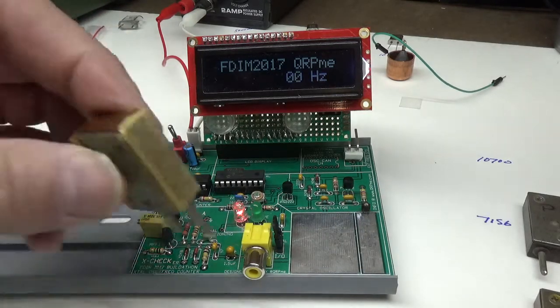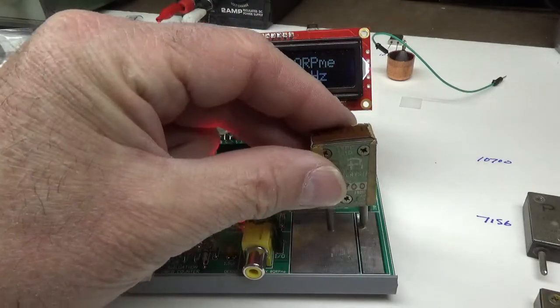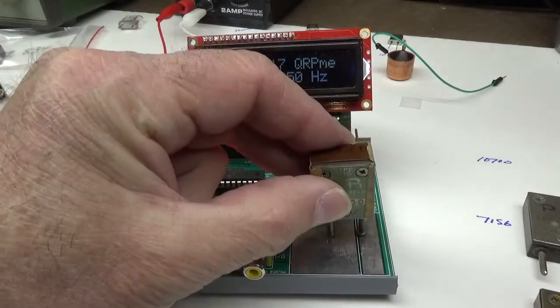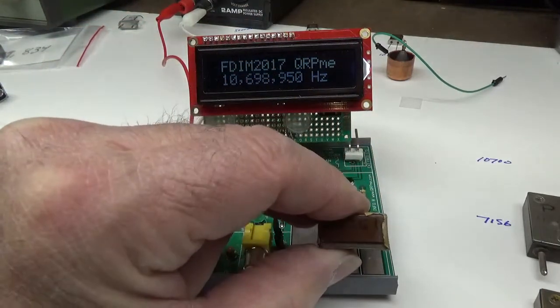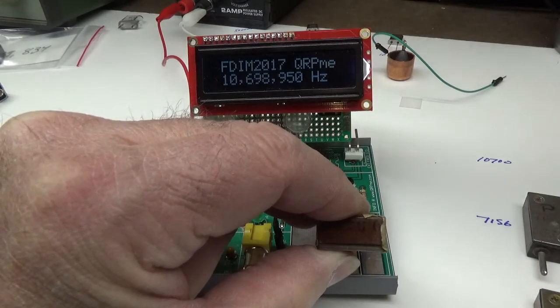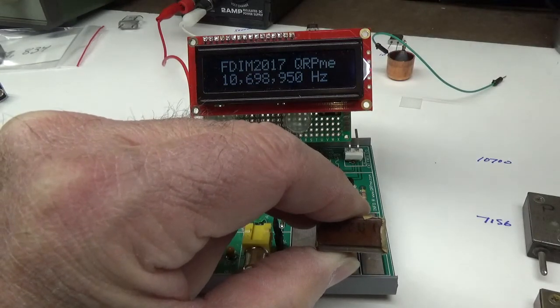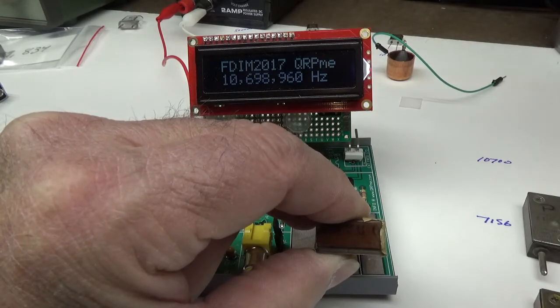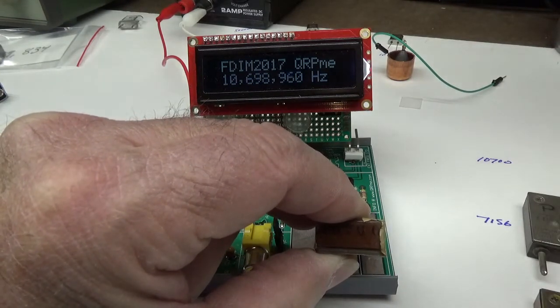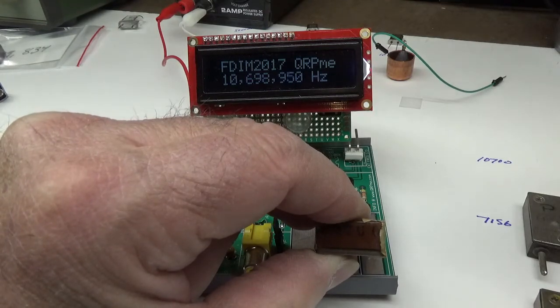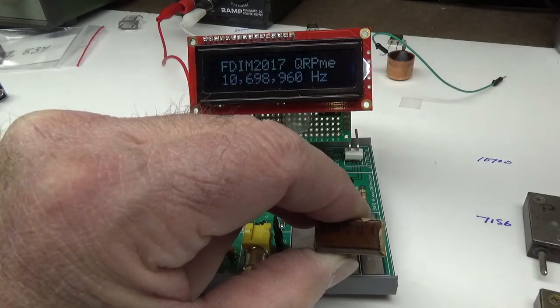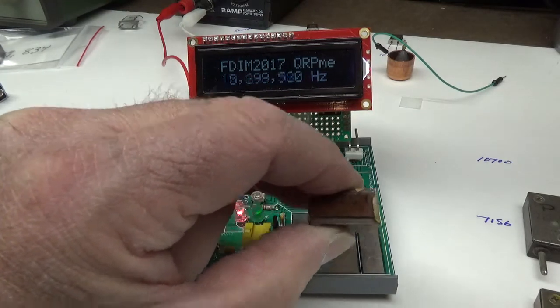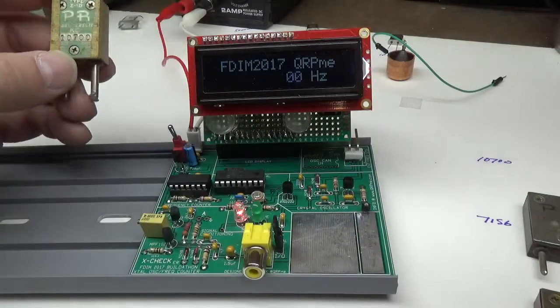So if I put this on those two contacting plates, if you can read over my hand, it says 10,698,950. That's reading roughly 1,040 to 1,050 Hertz lower than the marked frequency on the crystal.